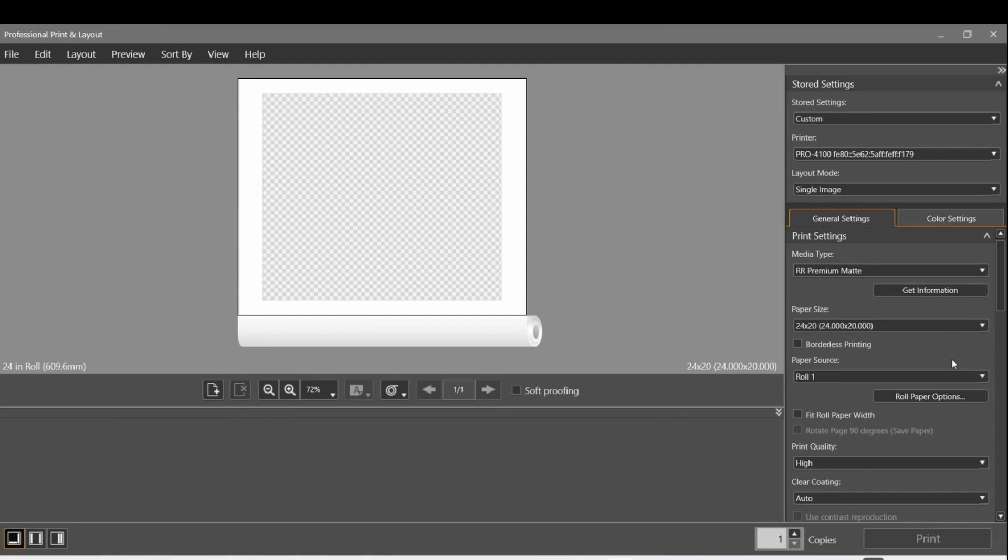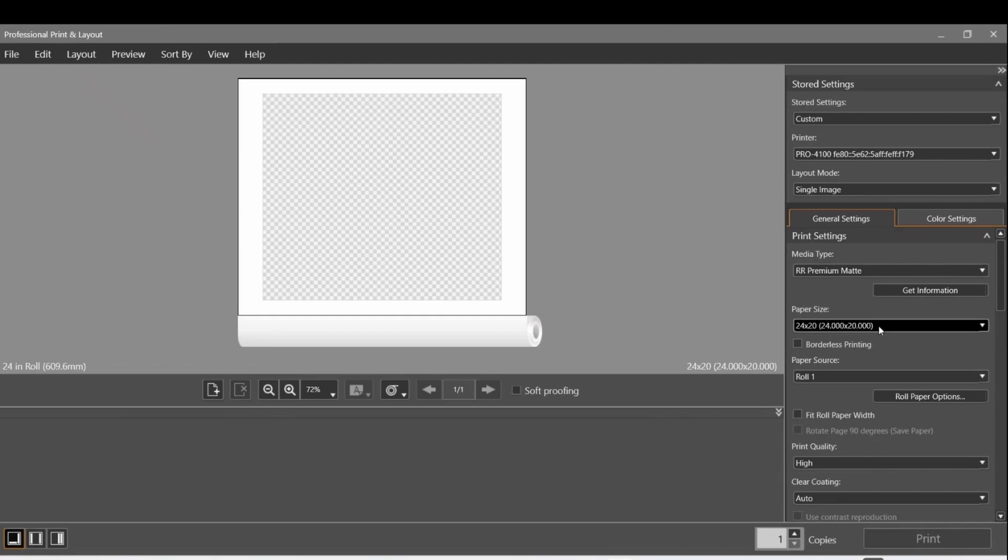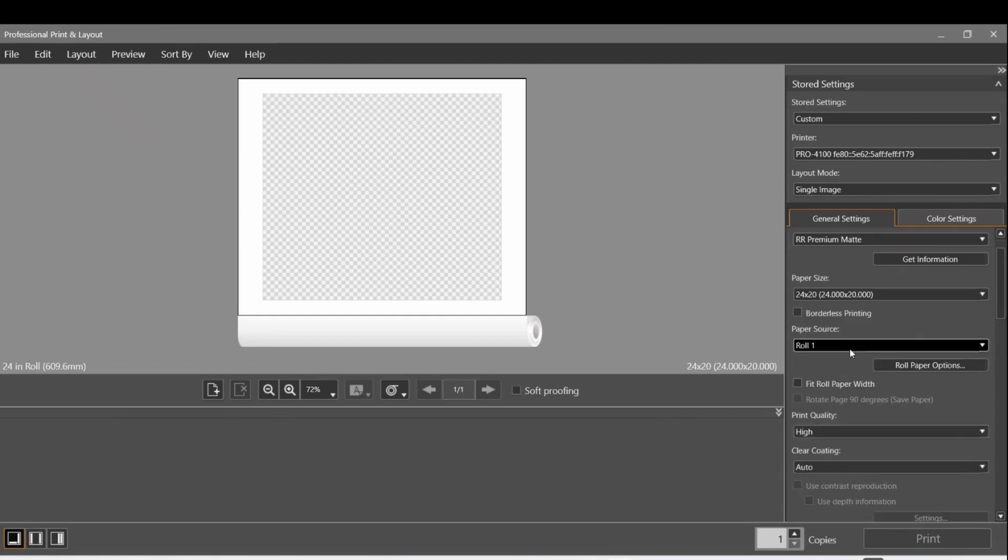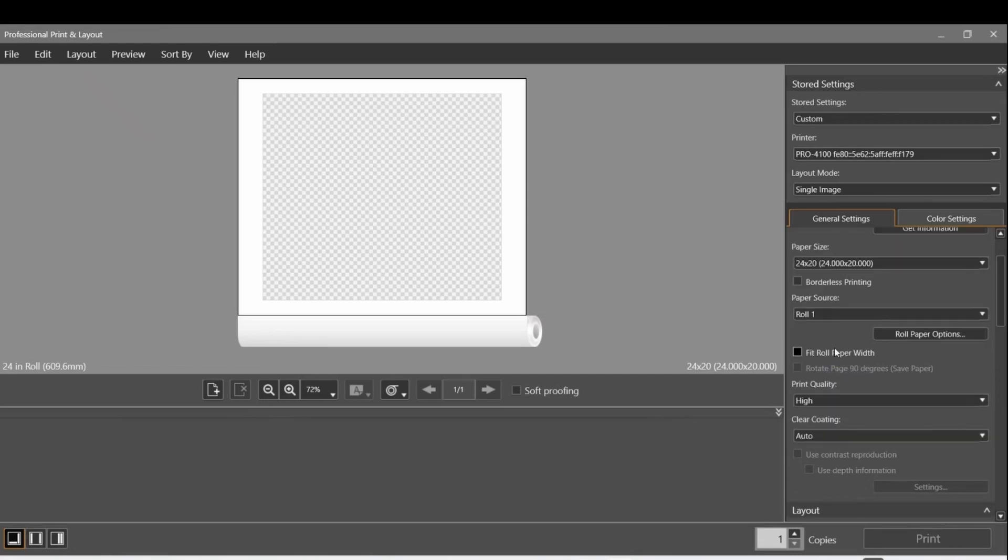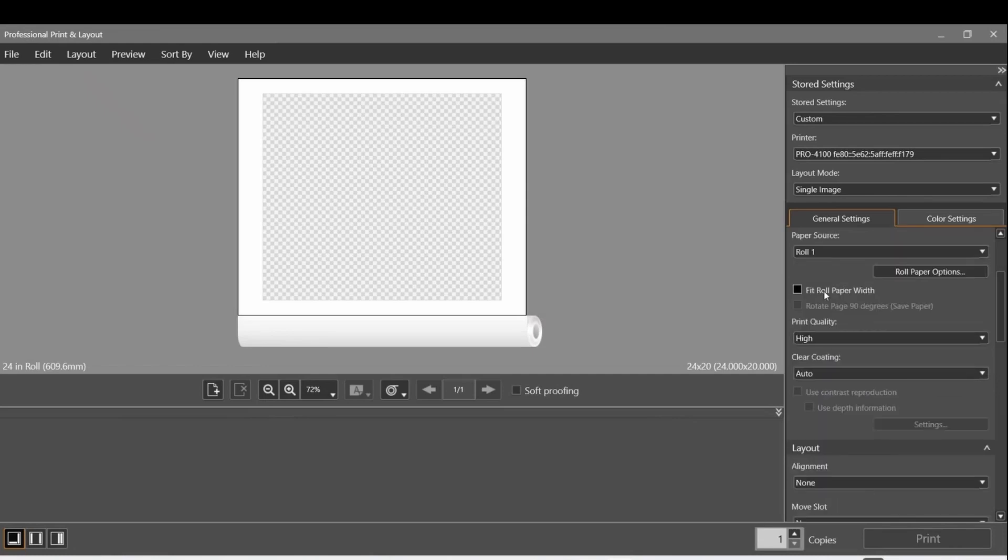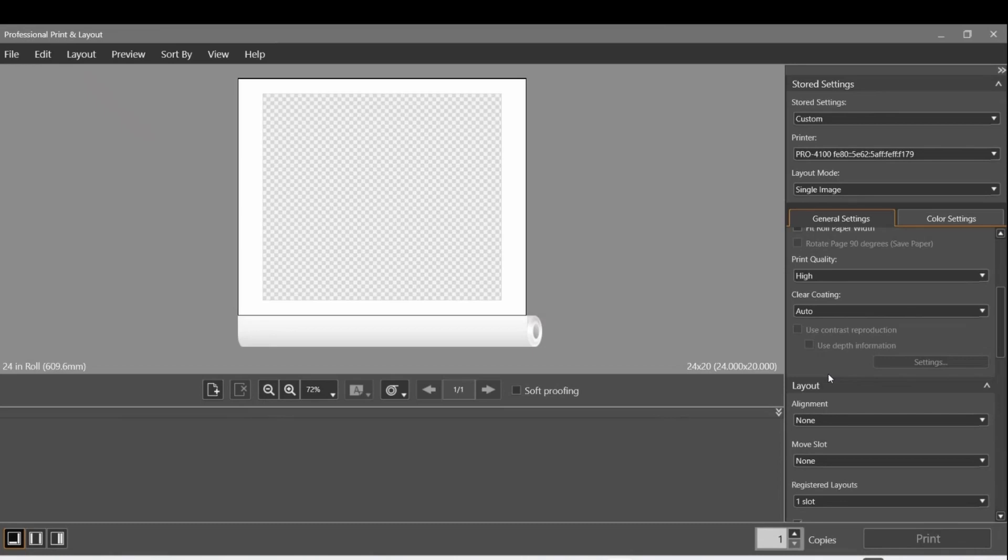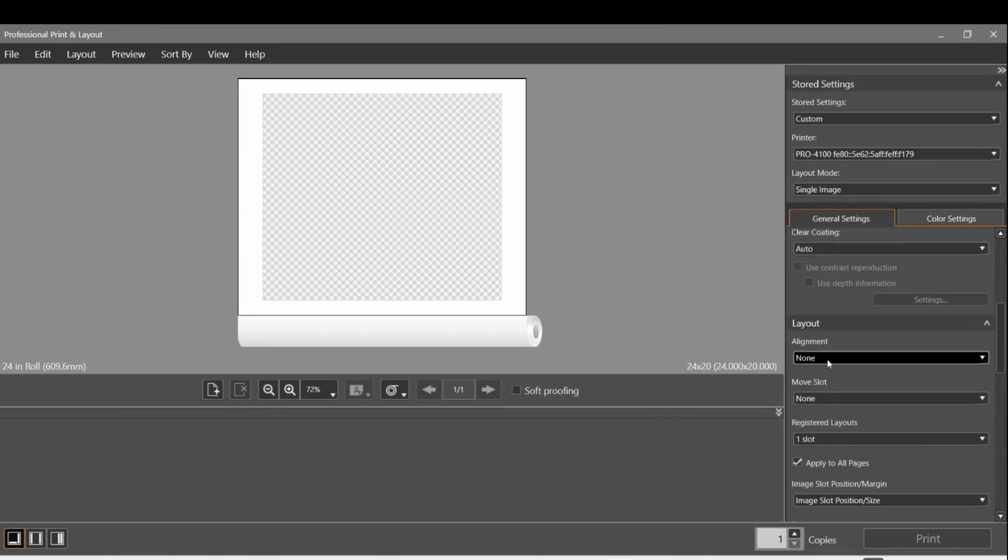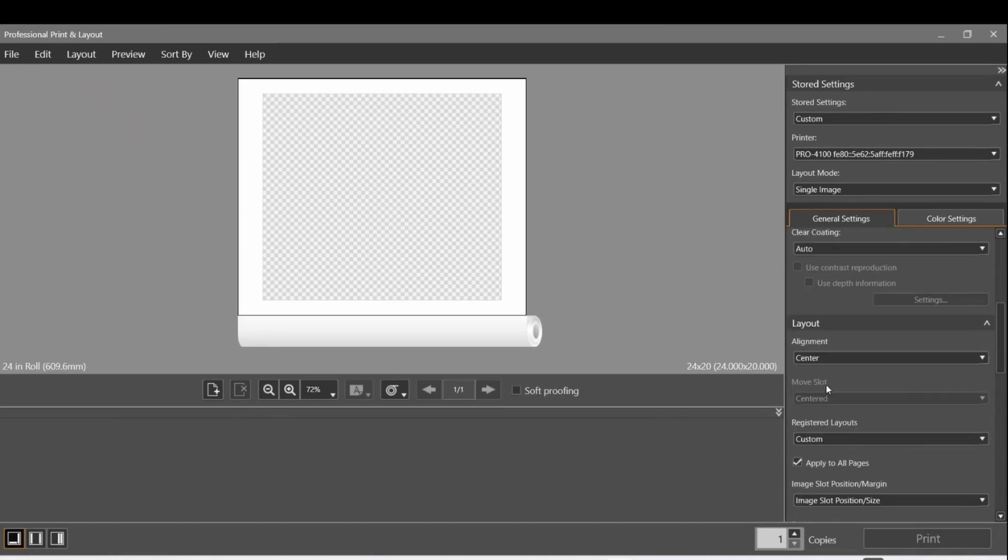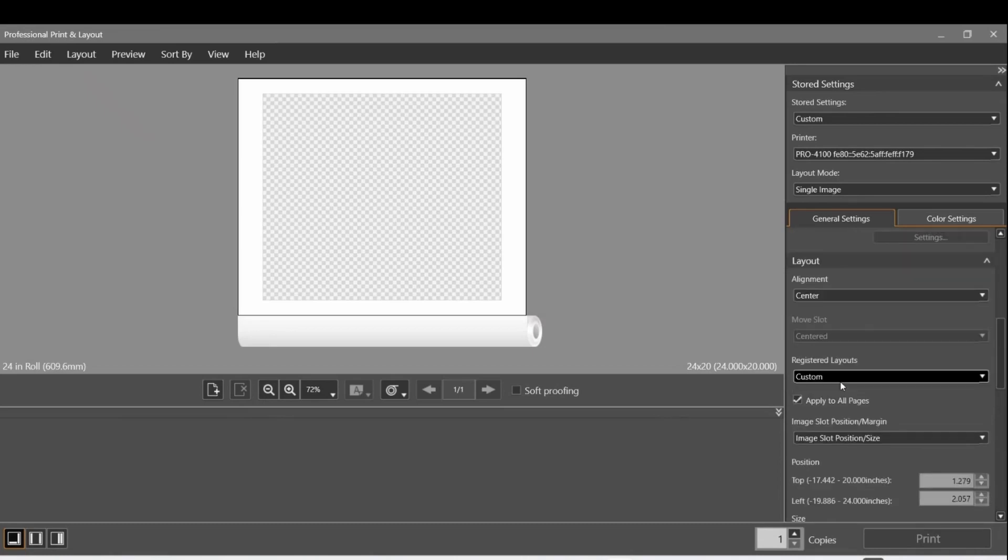Let's go back to the top right of our paper - 24 by 20. We don't want borderless printing, we want Roll 1. We want to select the print quality - High is I think the middle one. Then clear coat auto, that's fine. We're going to center it.